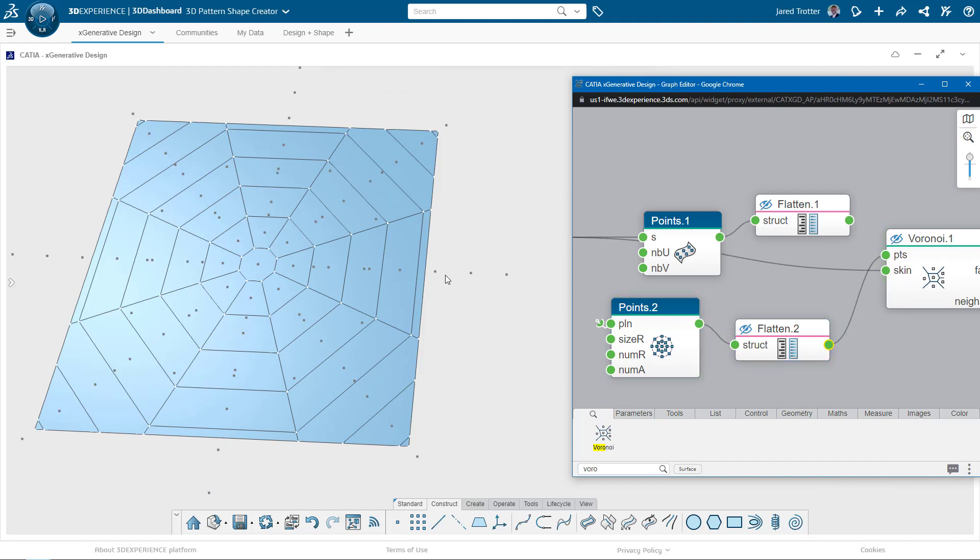It's fine that we have points extending beyond the surface. The tool knows to just use the points that actually align on the surface so that we don't get an error.